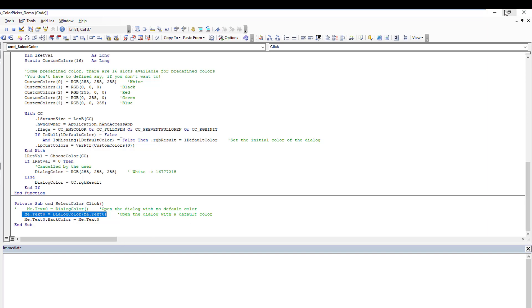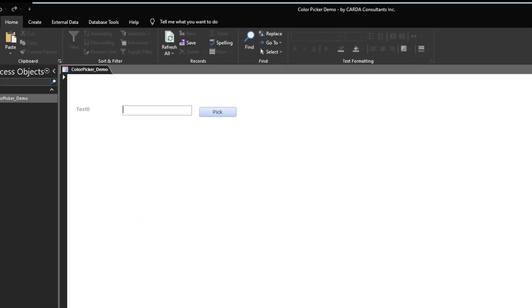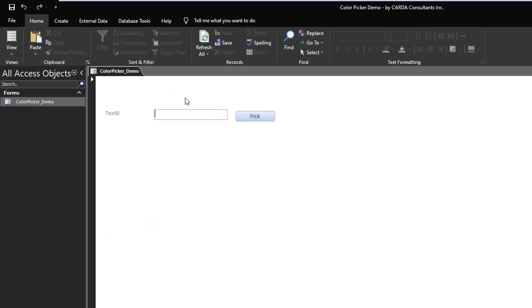And then I'm using the text box value to change the background color to whatever the selection was, just a demo. You could save this to a table and then use it to change background colors and forms, buttons, whatever. There's lots of options here. So here you go.